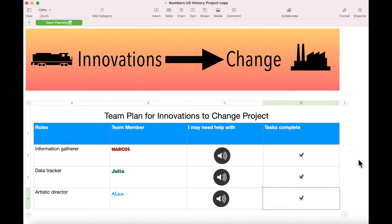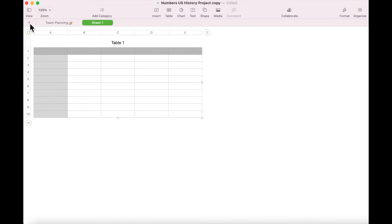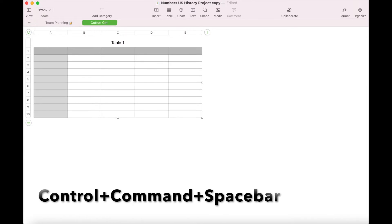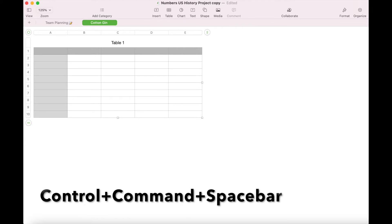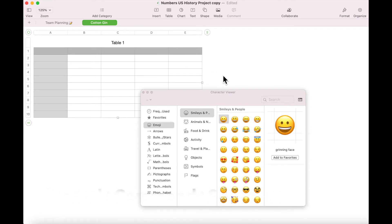Click on the plus sign in the upper left hand corner of your document. Double-click the title 'Sheet 1' and rename this sheet 'Cotton Gin'. Use the shortcut Control+Command+Spacebar to open the emoji menu on your MacBook.